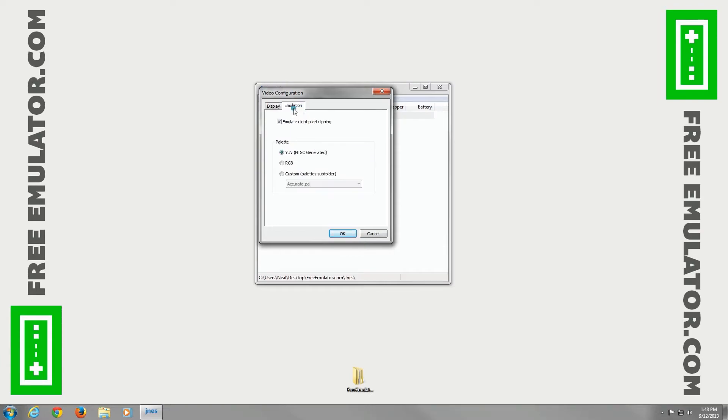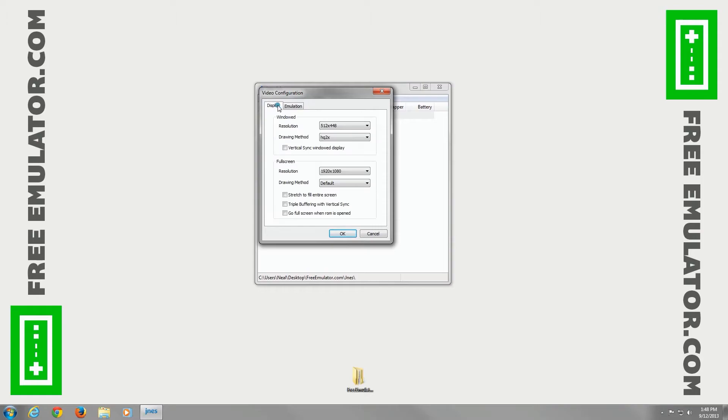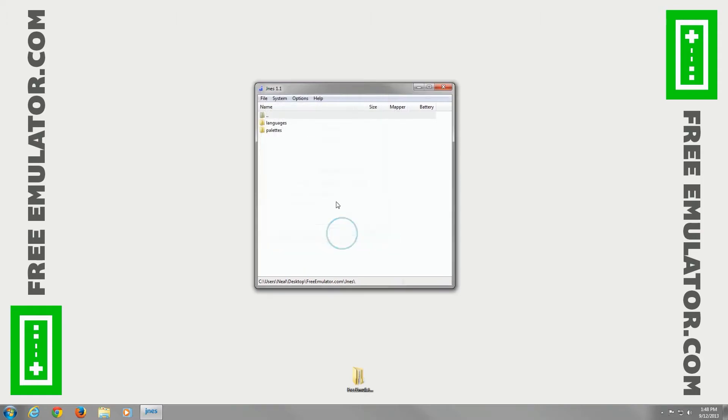I'm not going to go into emulation much. You can change the pixel clipping, the color spacing it uses for your palette. We'll go back to options now.